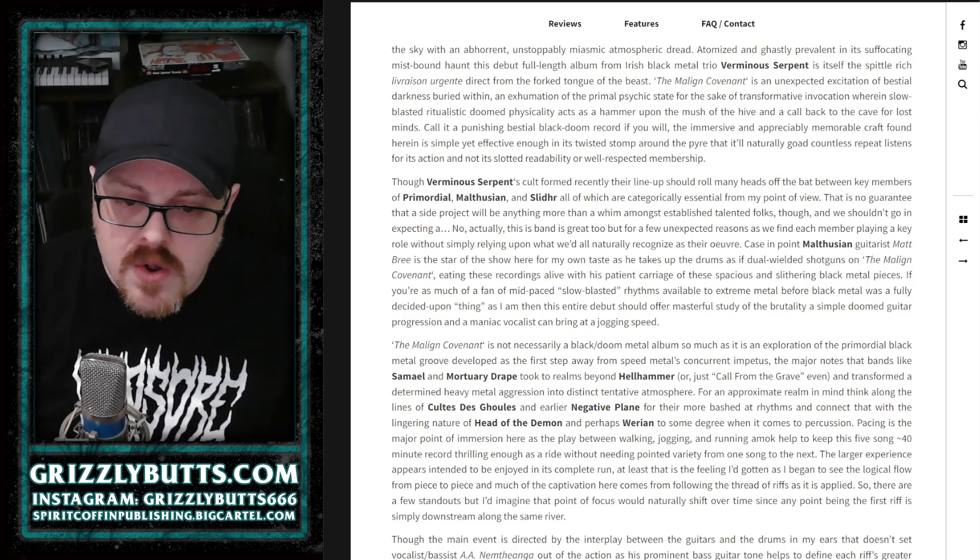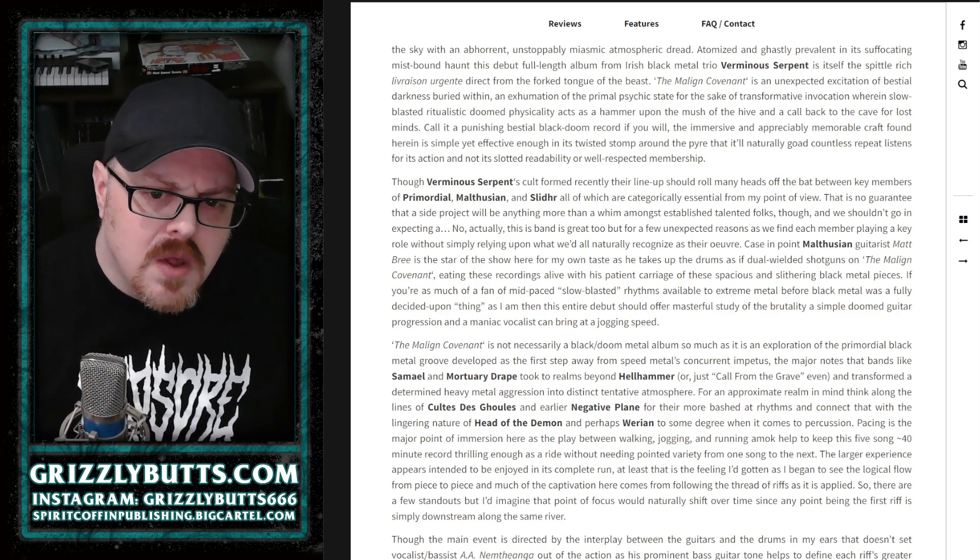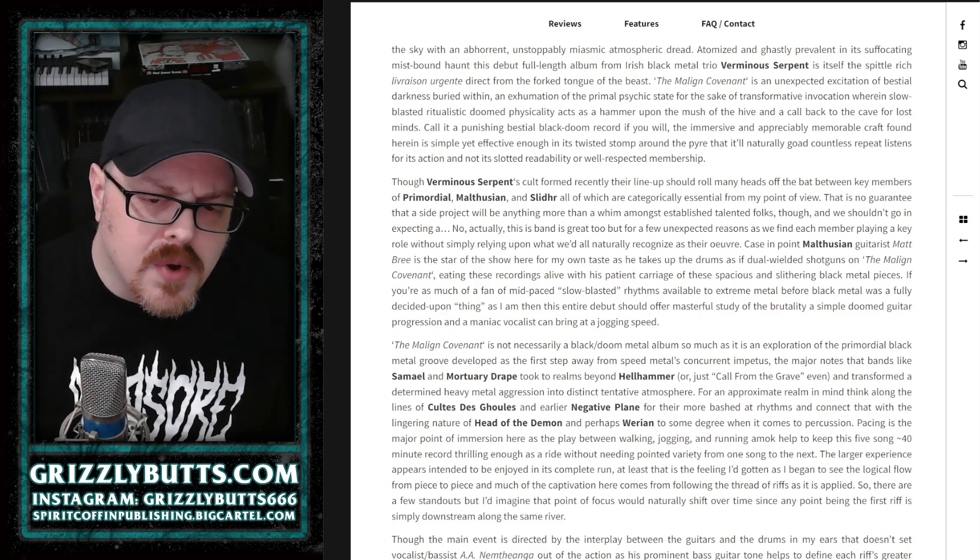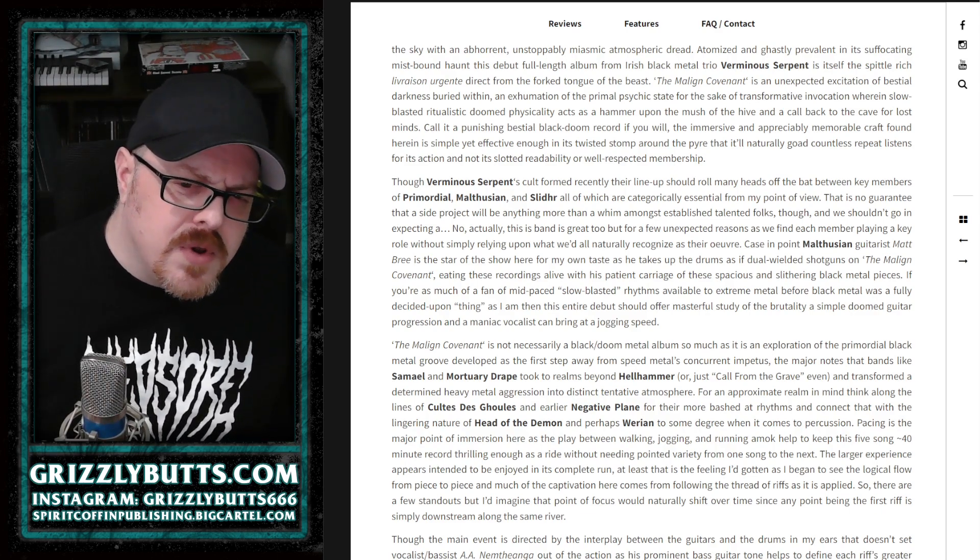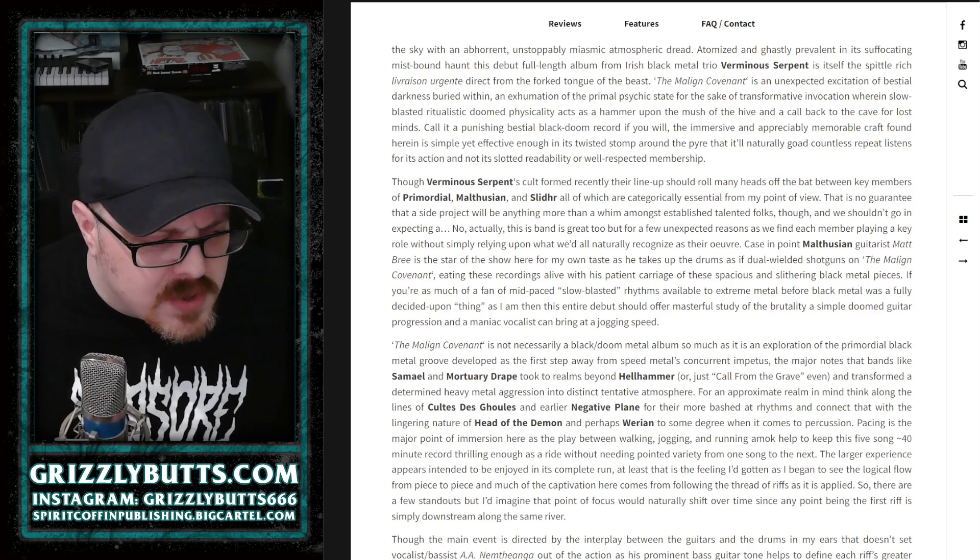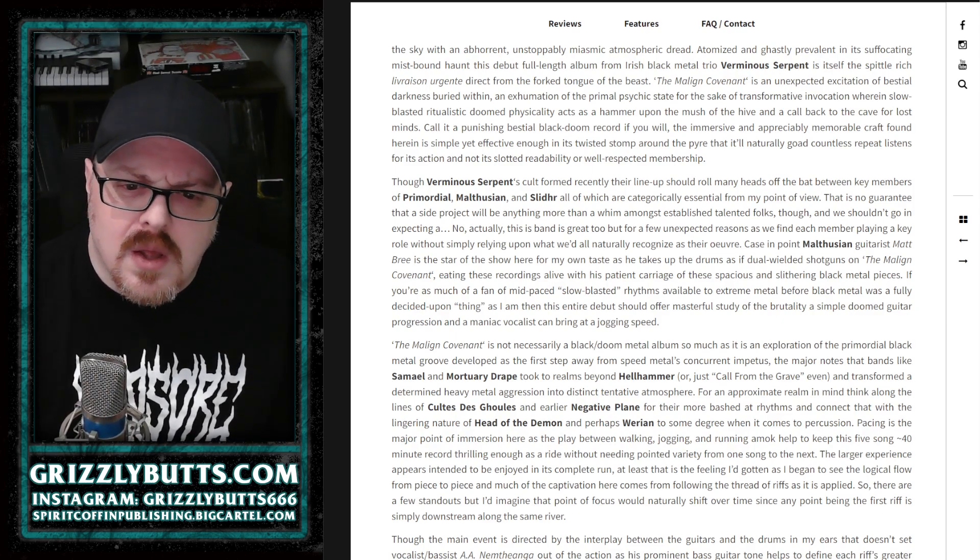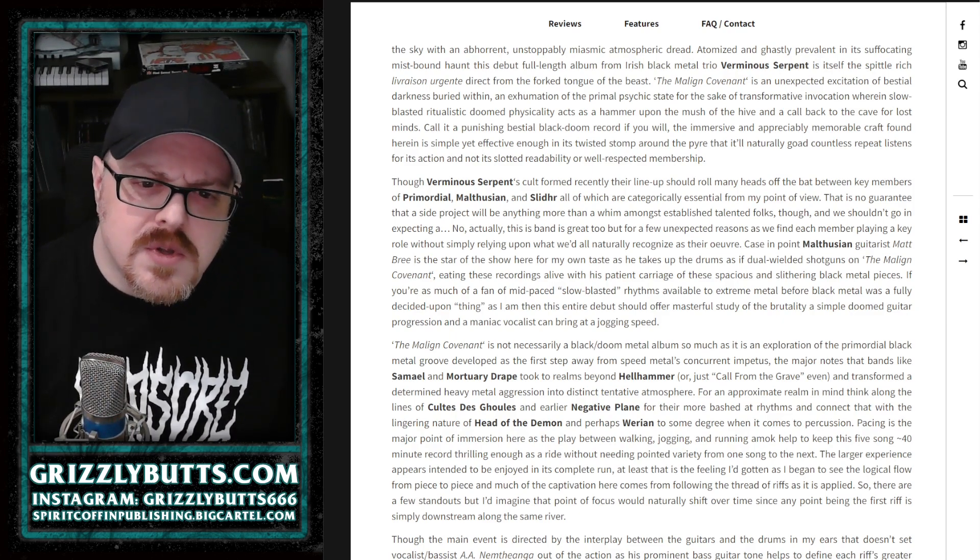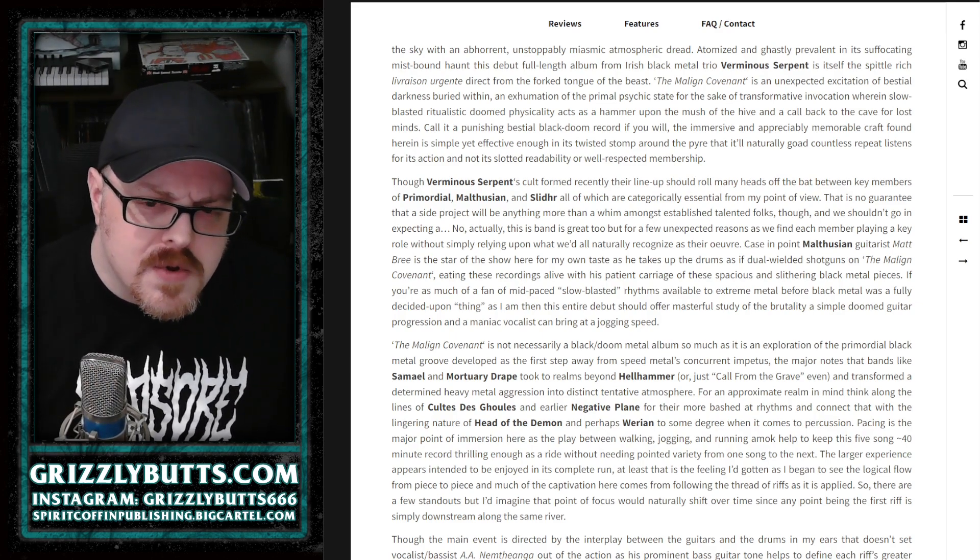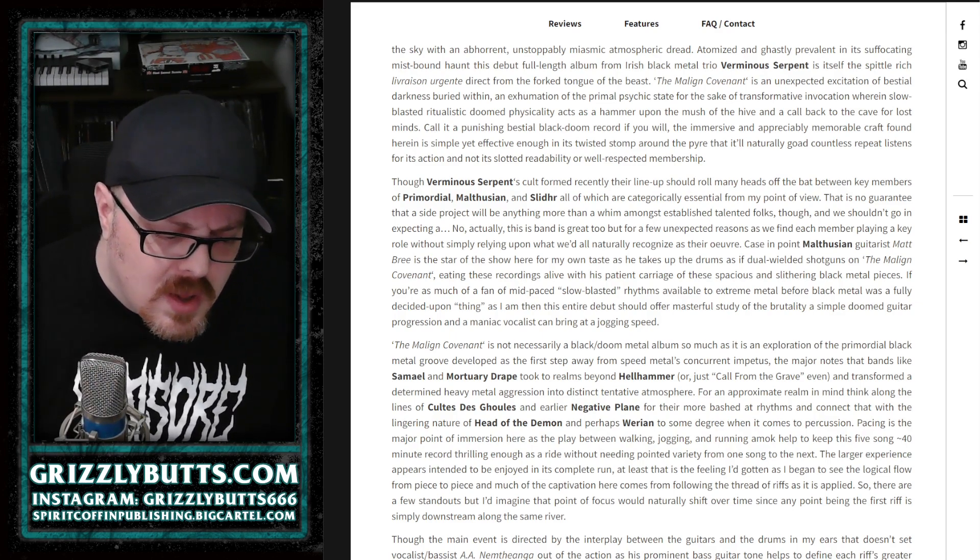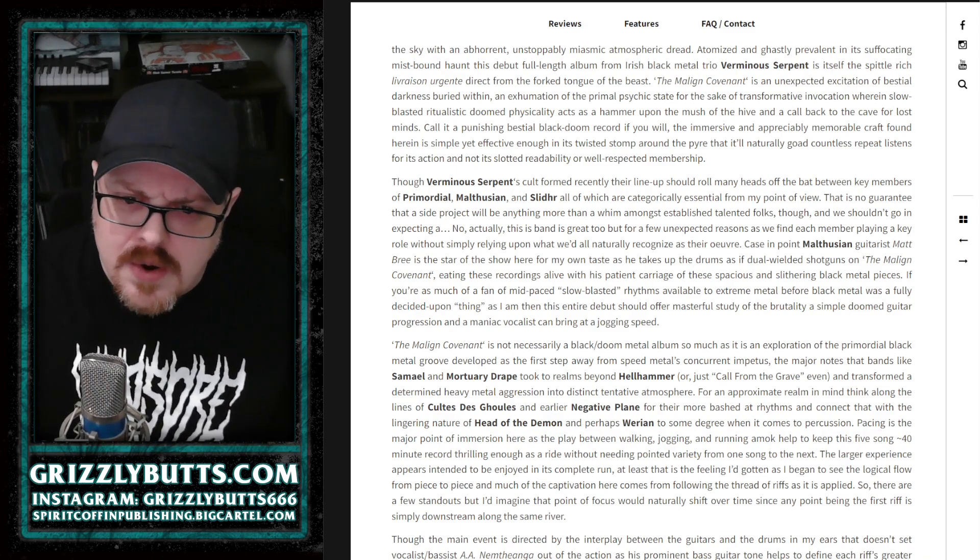It is definitely a blackened doom metal feeling, but Verminous Serpent have much more of a venomous, sort of biting atmospheric touch to everything they do, which is distinct in its own way. It's very much centered around the rhythm rather than the riff.